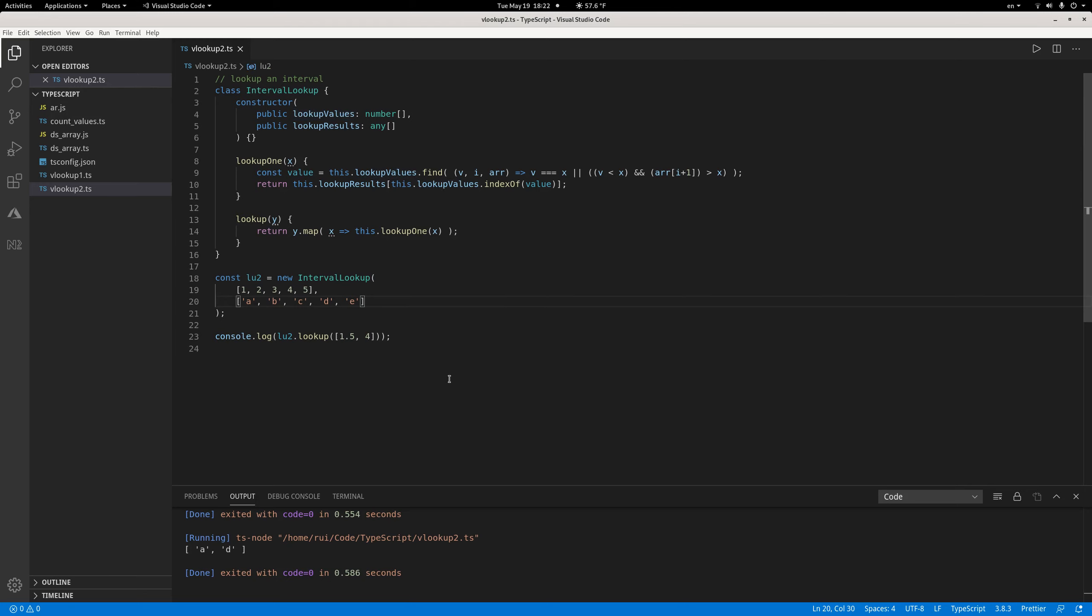So the find function is very simple to look up an interval value. Okay, that's it. Thank you.